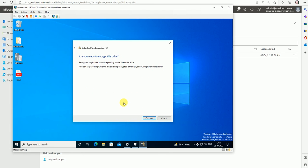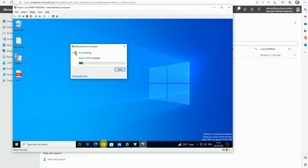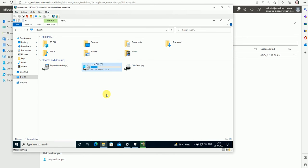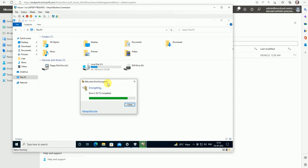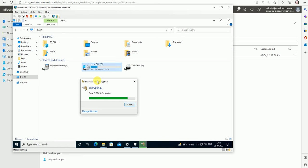Click Next and Continue — now our device encryption will start and it will encrypt the device. Once the encryption is done we can see the lock icon under the computer. One lock icon has already appeared. It's 83 percent done — let's wait some more time until it completes.